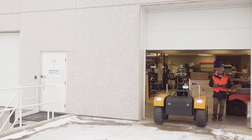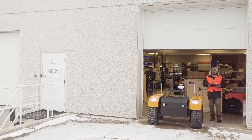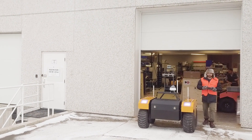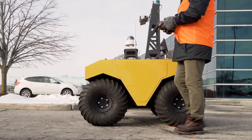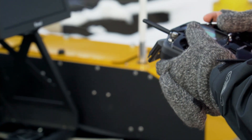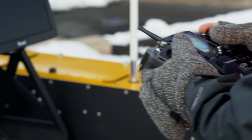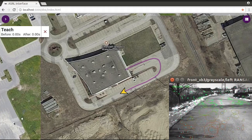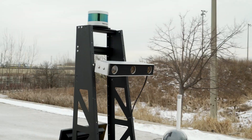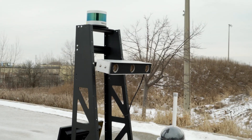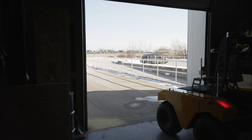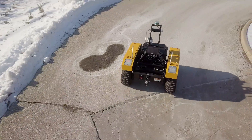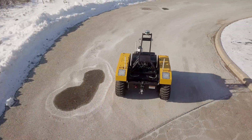Visual Teach and Repeat is easy to use. First, the robot is manually steered along the desired path using a remote control. A map database is created on the visual features extracted from the camera data. The robot is then able to repeat the same path on its own, both forwards and backwards.